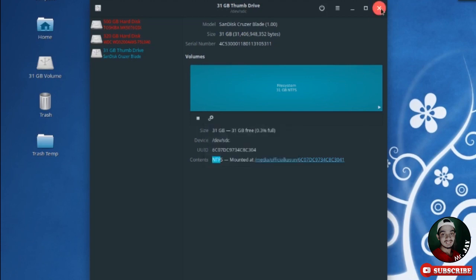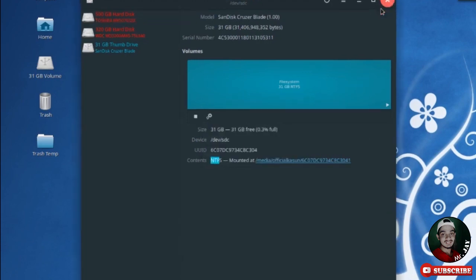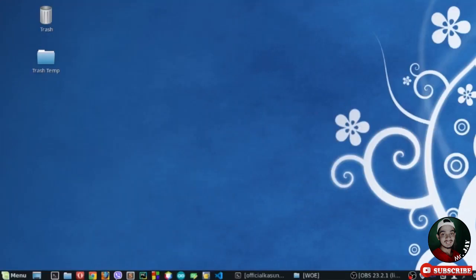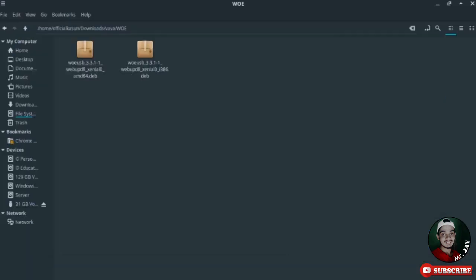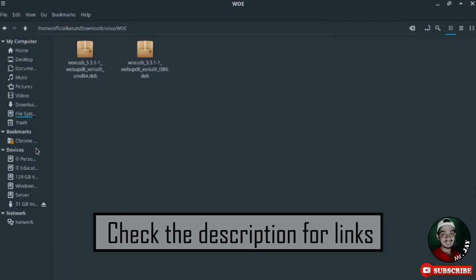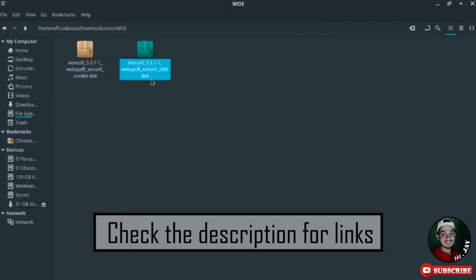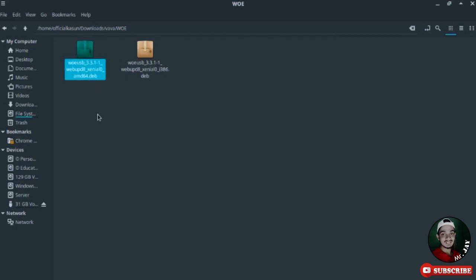Go to the description of this video and download the suitable WoeUSB Debian file for your computer. The first one is for 64-bit computers and the second one is for 32-bit computers.